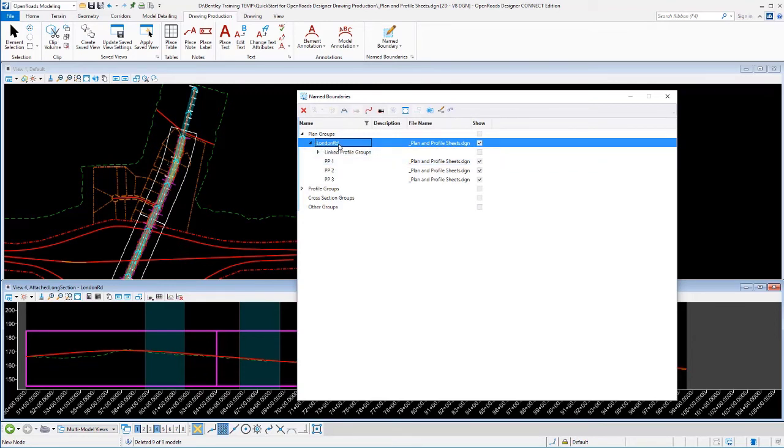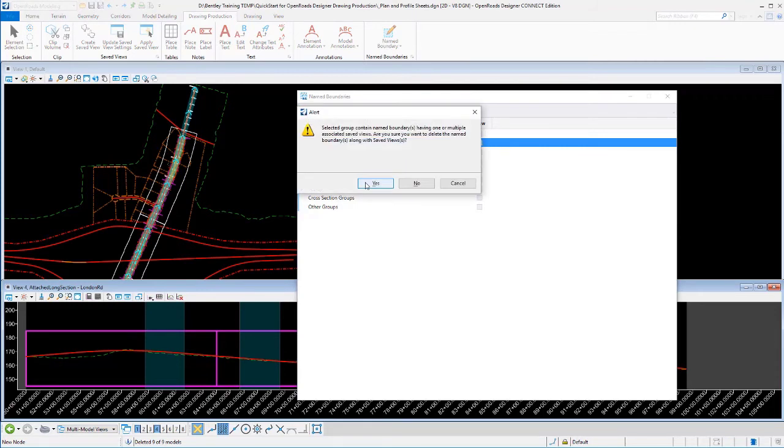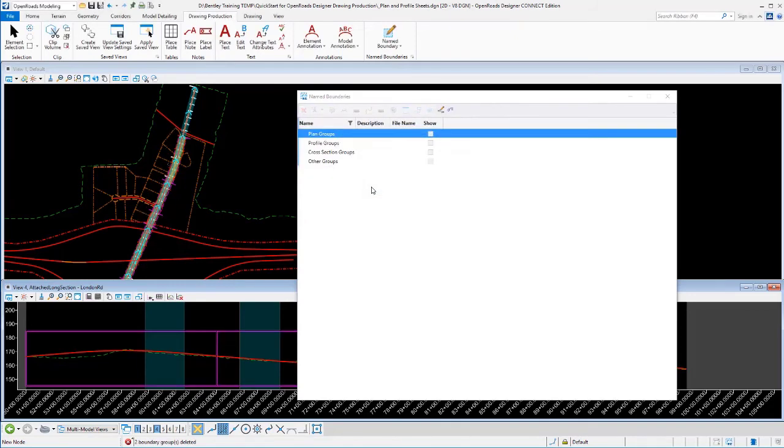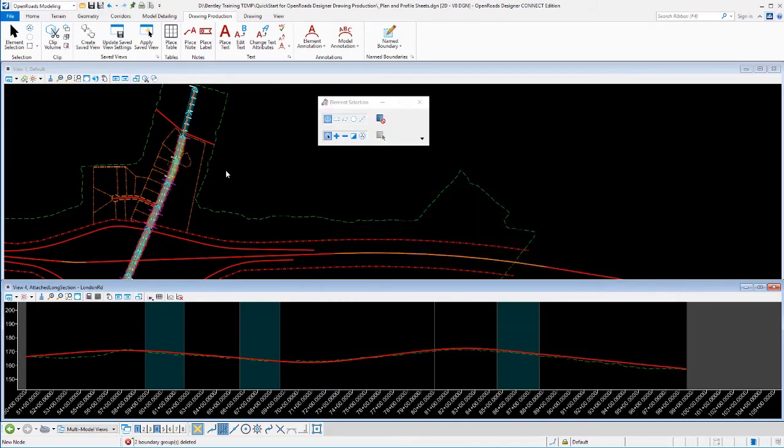We're going to select the whole group and pick delete. Now it will prompt us and say, okay, this is tied to a profile. So I'm going to go ahead and delete those profiles too. By deleting the plan group, that's gotten both the plan and the profile.